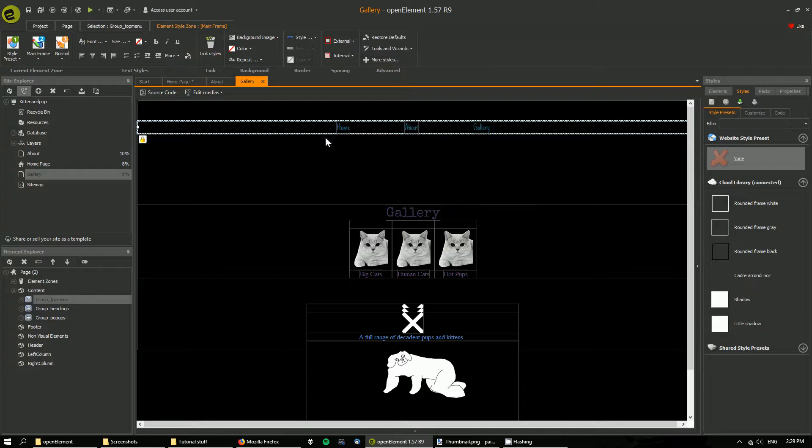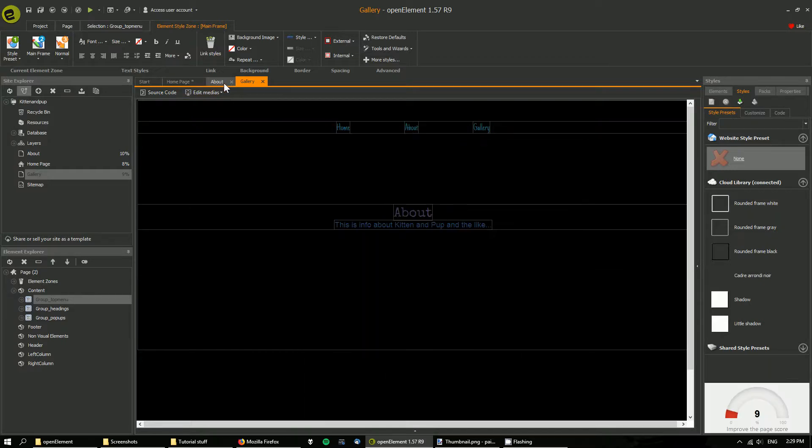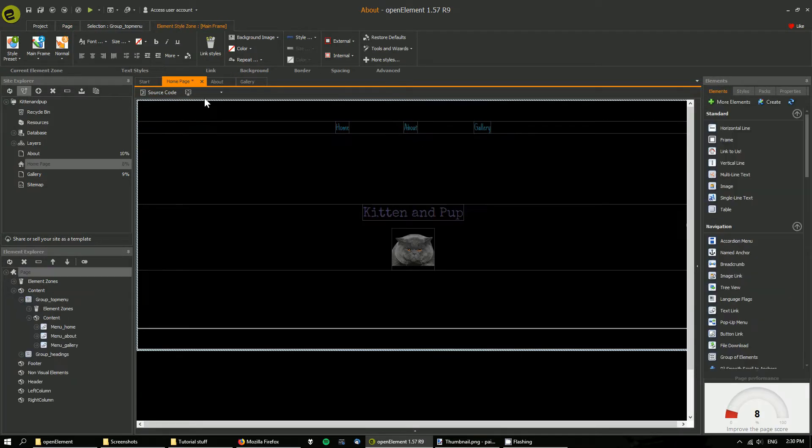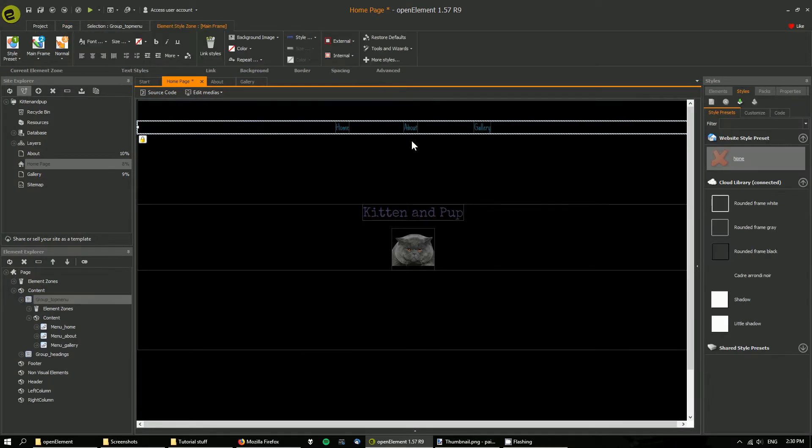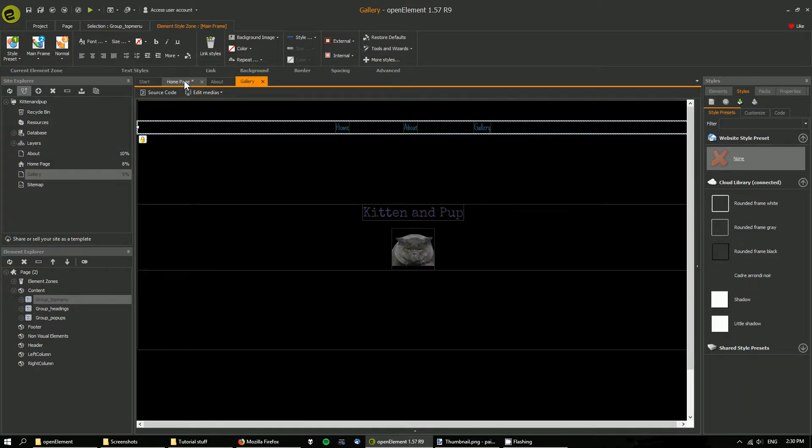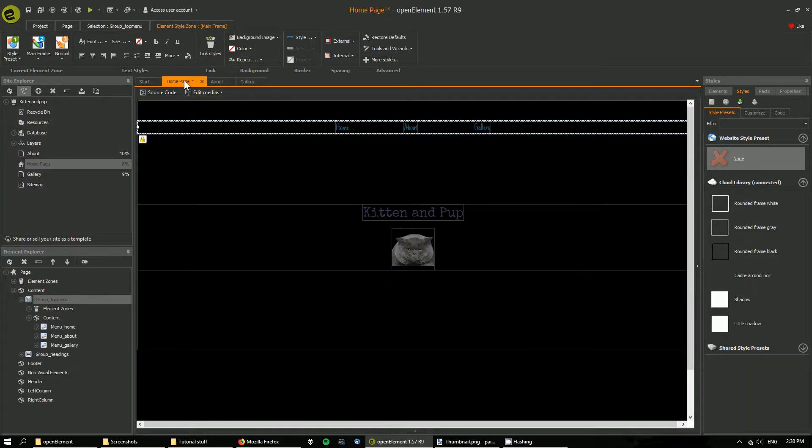But because this menu is exactly the same, we don't need to do that. We can use layers, so I'll show you what I mean.